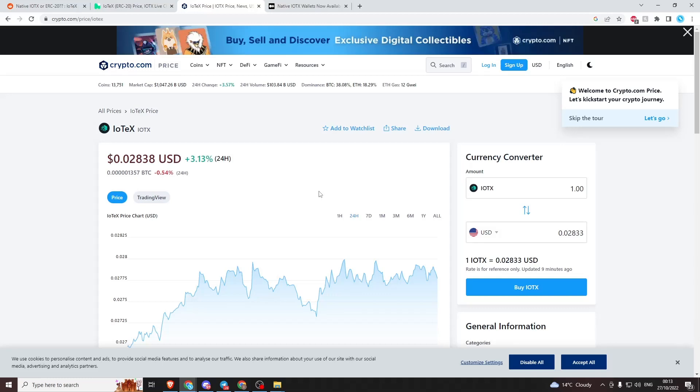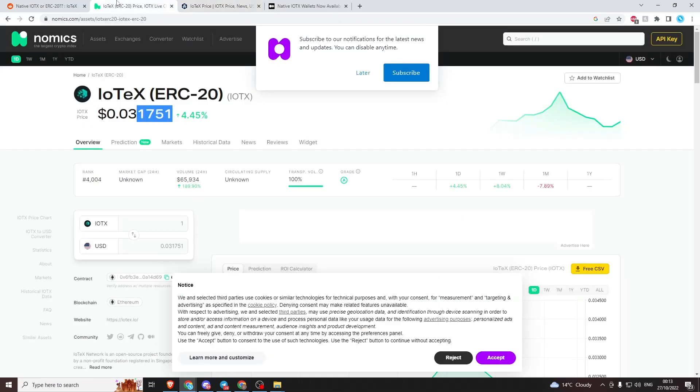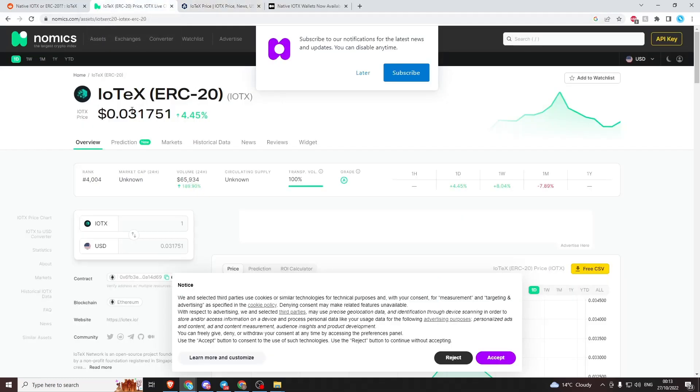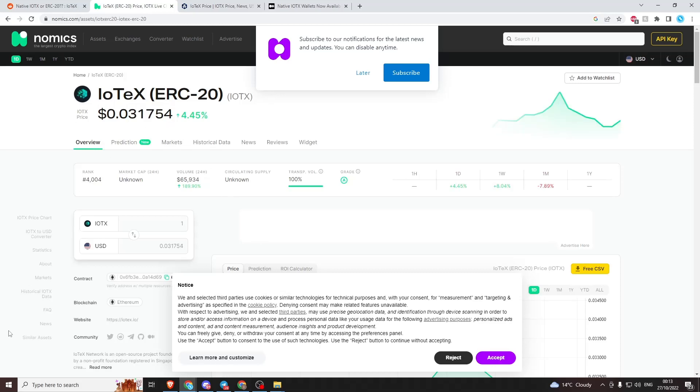If you have some of these ERC20 tokens, I strongly suggest you sell them into USDT, transfer that over, and then buy the native tokens because you'll get more for your buck. It's a reasonable difference, a few percentages - of course it depends on how many tokens you have.